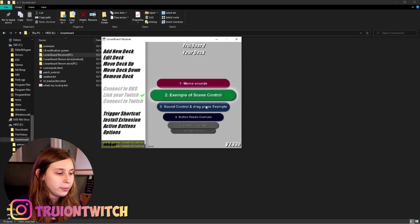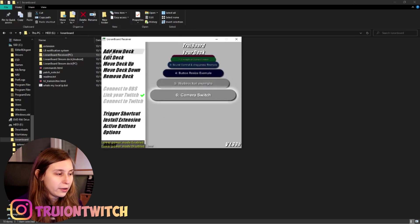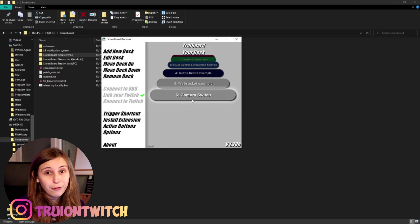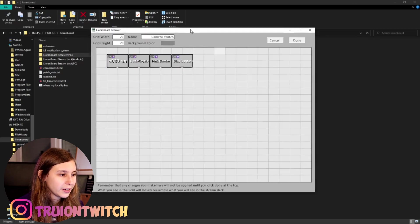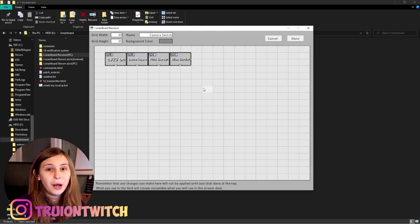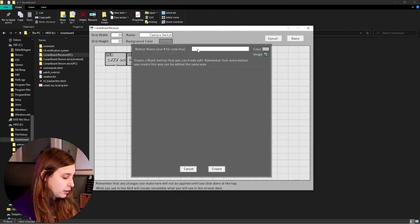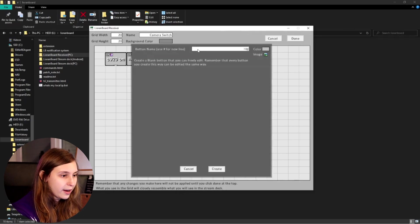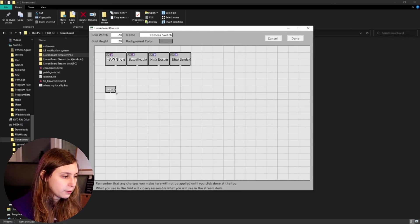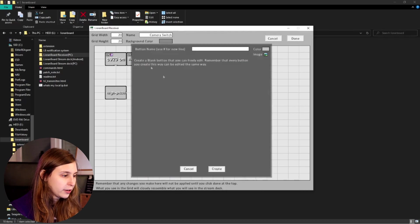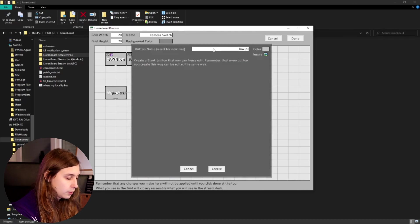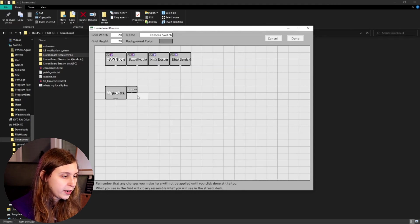Now we make a new board by scrolling down and clicking 'add new board' — but I already have one so I'll use that. I'm going to make a button here — create a blank button, name it 'High Pitch', and create it. I'll make it a little bit bigger. Then I'm going to make one called 'Low Pitch' — create that and make it bigger as well. Now we have High Pitch and Low Pitch buttons in here.